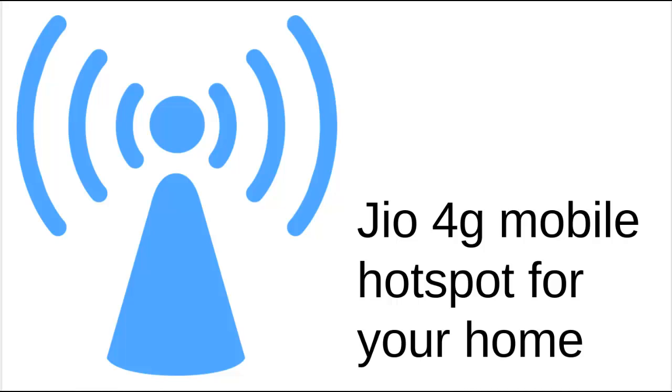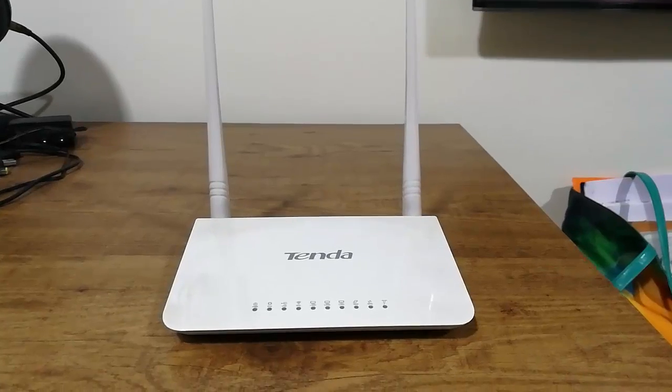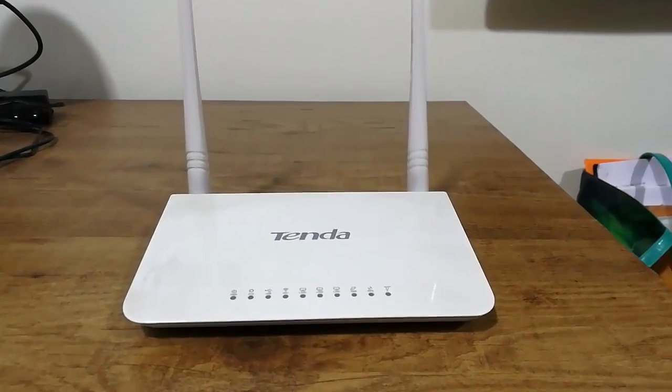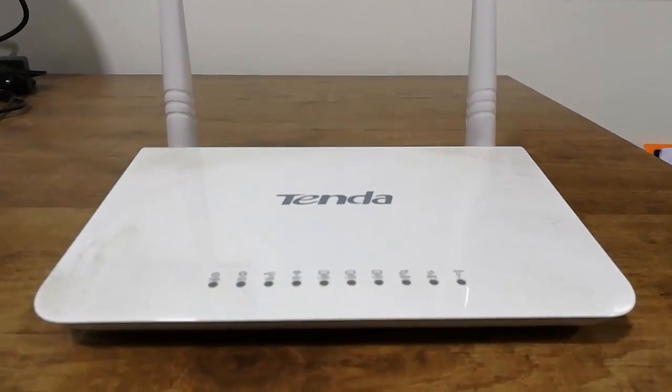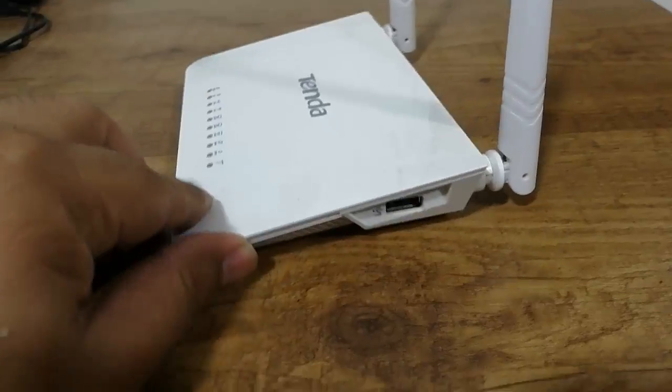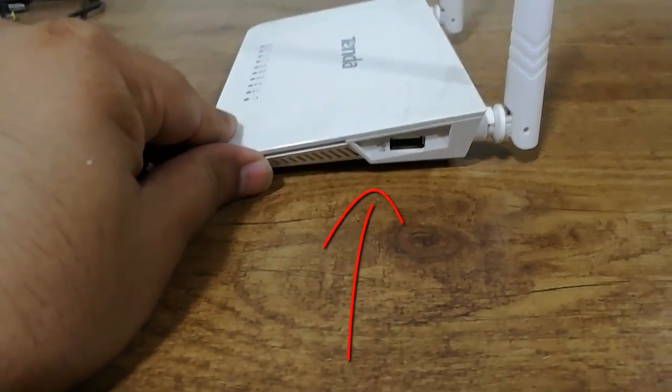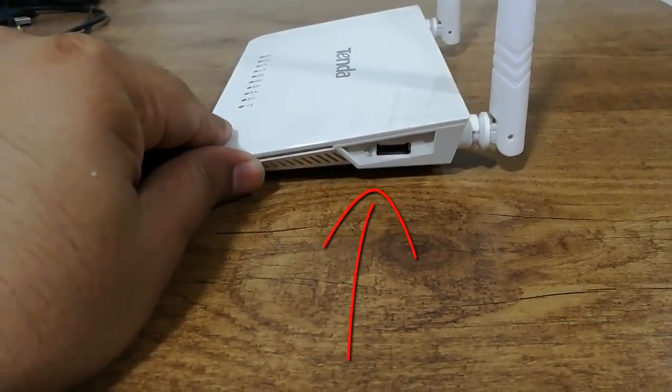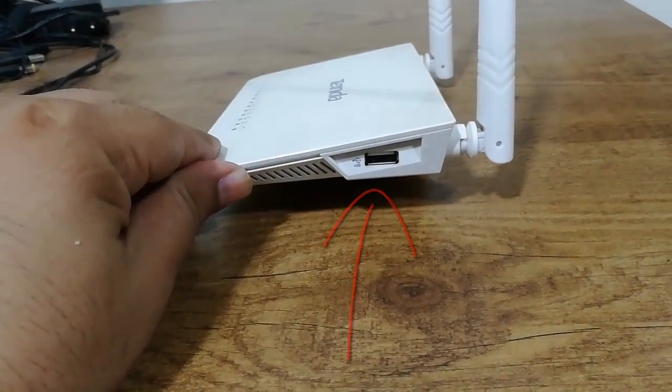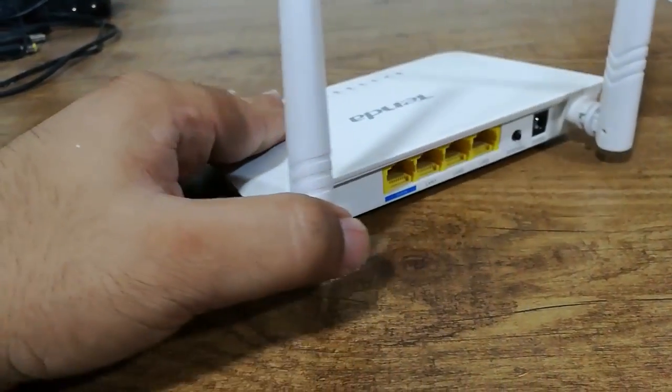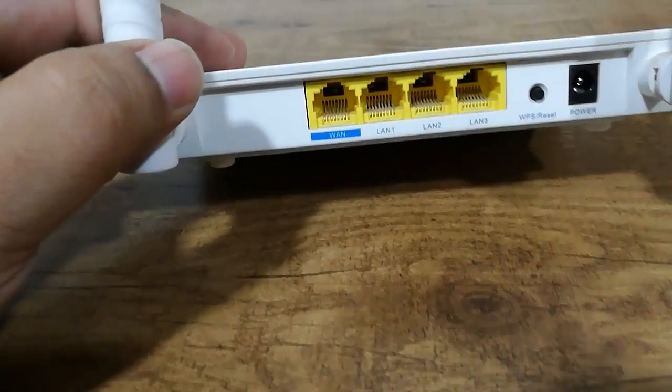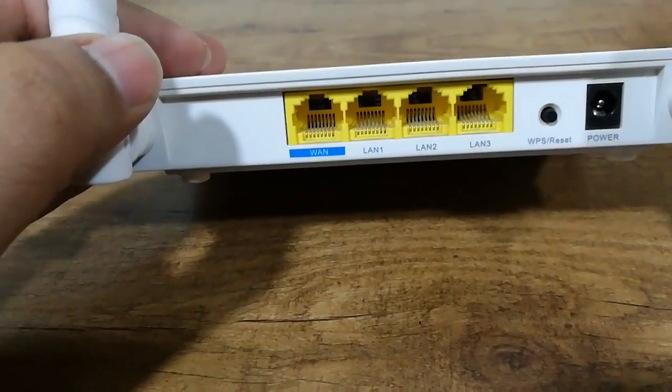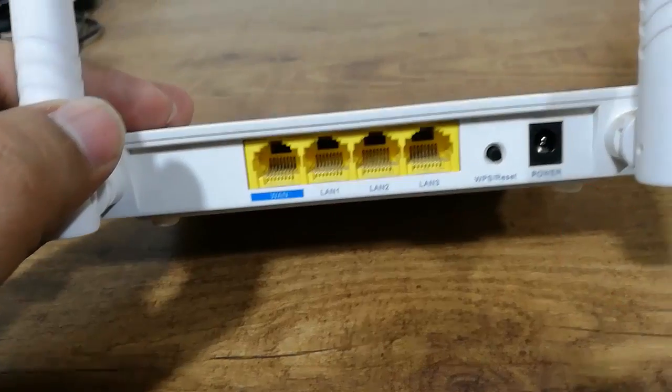To deal with this problem, I personally use the Tenda 300 wireless router. The cool thing about it is that it has a USB input port to connect to your hotspot or mobile device. Apart from that, it's pretty much like any other ordinary router—it has a power outlet, reset buttons, and LAN and WAN ports.